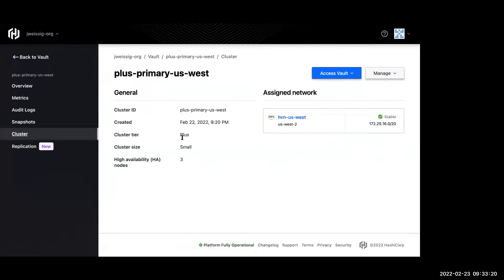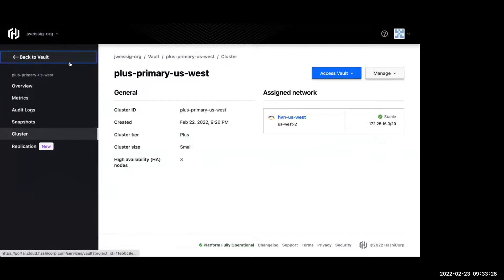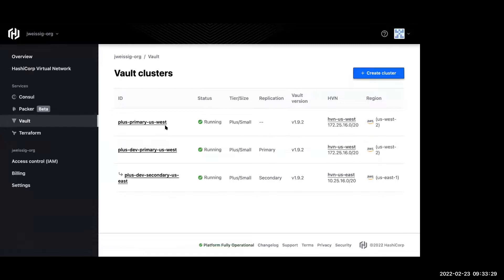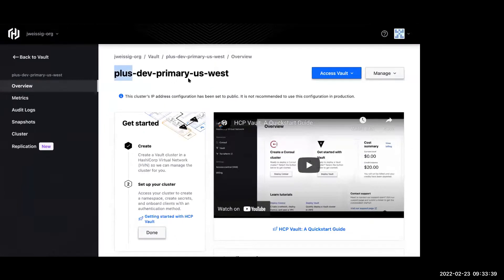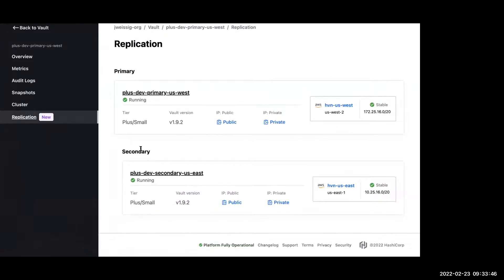Using a managed service obviously has a ton of benefits versus installing and managing Vault on your own. We also have cluster details — running a performance cluster with three nodes in a highly available manner. That's a Plus cluster without performance replication. Now let's check out a cluster that has performance replication already established. You can see the primary cluster sitting in US West, and going down to replication, there's already a secondary cluster established — primary in US West, secondary in US East, in different subnets.